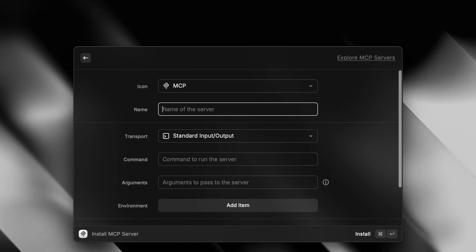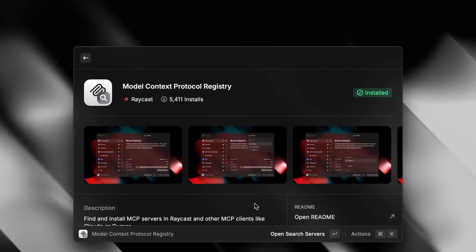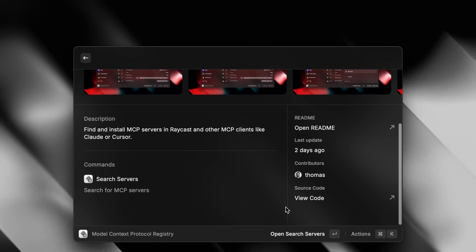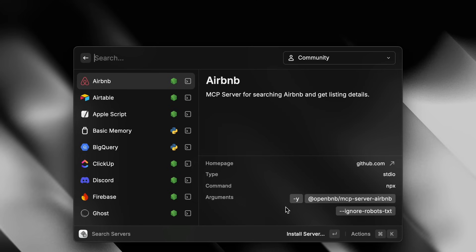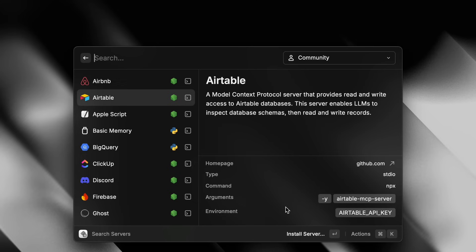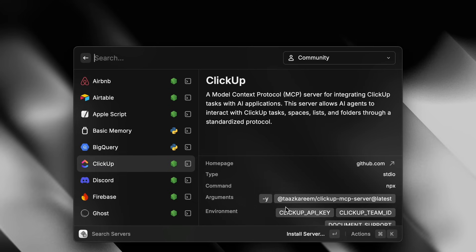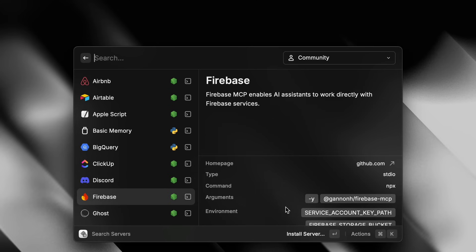From here, all you have to do is fill in the form and you're good to go. If you want to browse through available servers, we've built an extension called MCP Registry. It will give you access to the search servers command that you can use to install any servers directly from the extension.